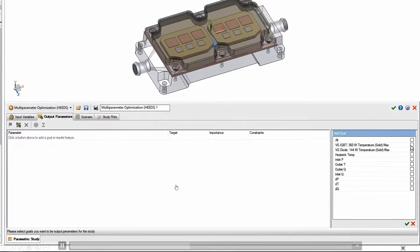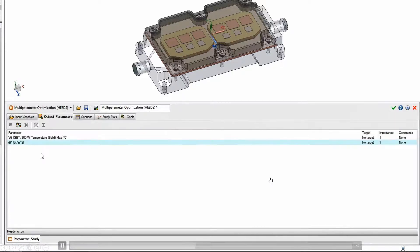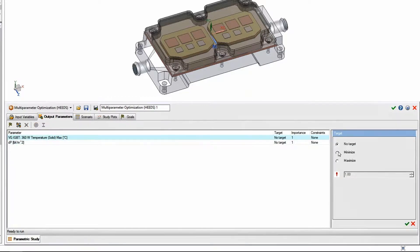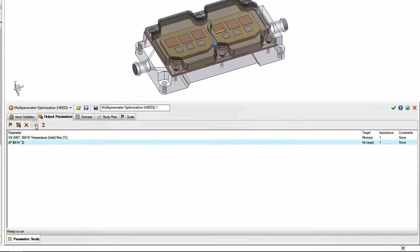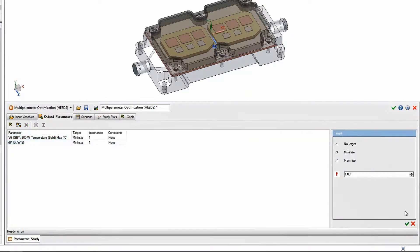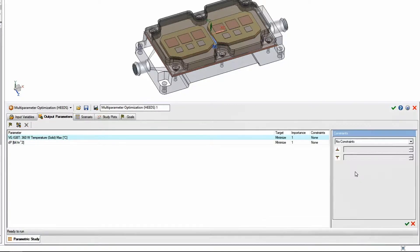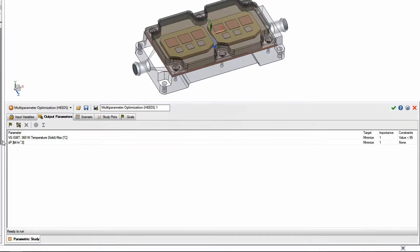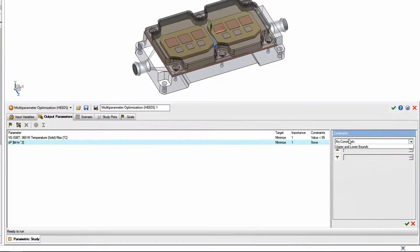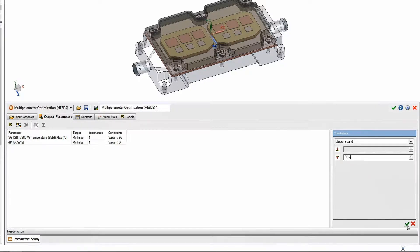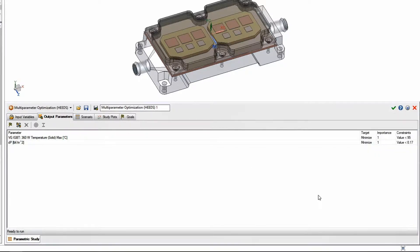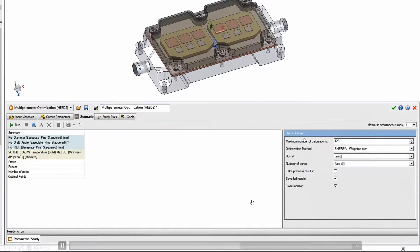And then for the output, we want to take a look at some of our goals. These are some of the goals that we had set up earlier and we want to take a look at which goals we want to track through the optimization. We'll set this up. We want to minimize the heat, minimize the pressure drop. Where do we want the values to start? So we'll set up an upper bound.